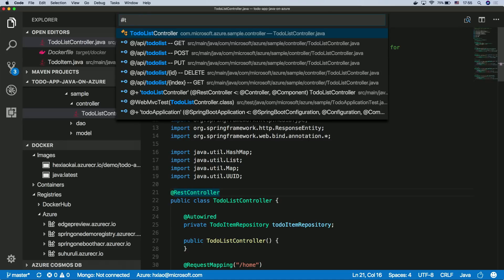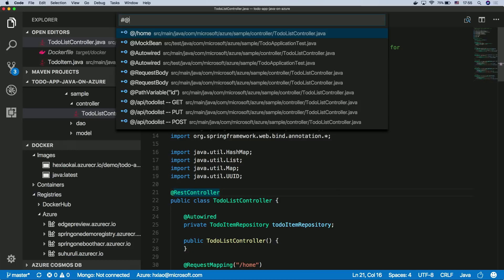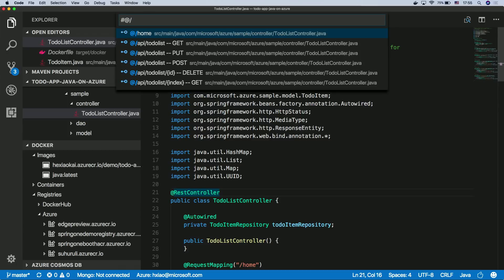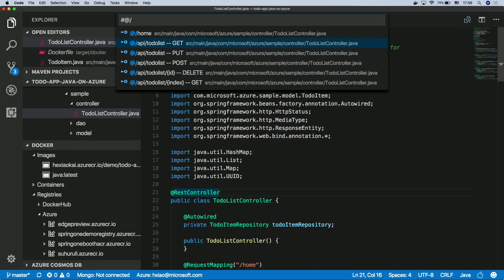Now, with the new extension, you can easily add this, and then automatically identify all the beans for you. Or it will automatically identify all the REST calls for you. So it's very easy for you to go through and actually navigate your project.